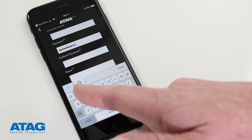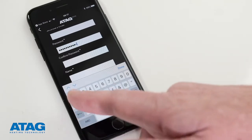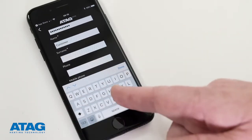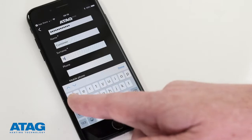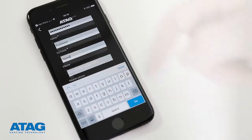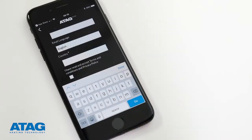The password should contain both capital and lowercase letters and a number. You'll also be asked for your name, phone number, email, language and country.